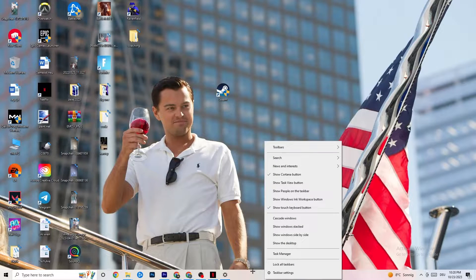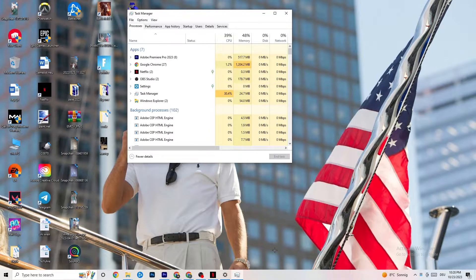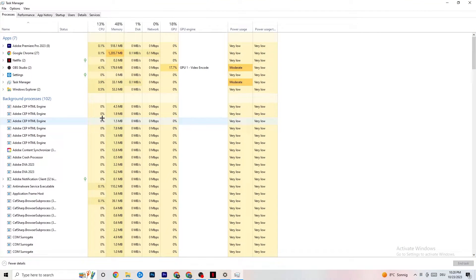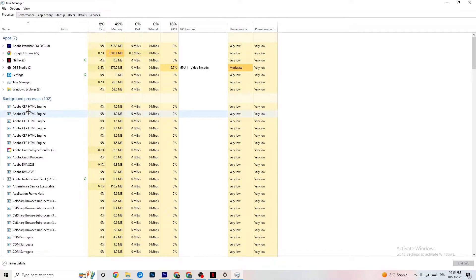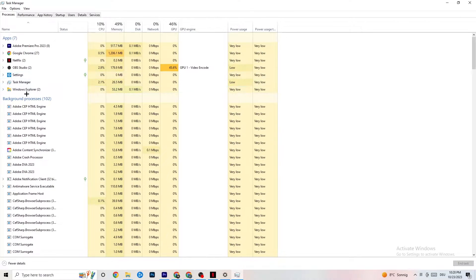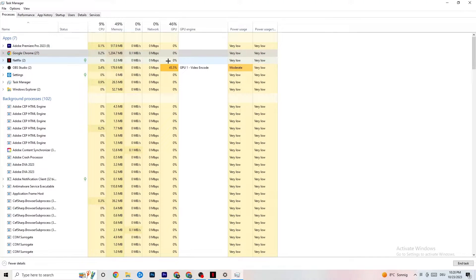The next step, if that doesn't work, is to open Task Manager. Right-click your taskbar and hit Task Manager. Maximize it so you can see it better. Navigate to the top-left corner and make sure you're on the Processes tab. Check your GPU and CPU usage — if there is high usage, something is taking too much performance from your PC. Go to apps and background processes not related to Windows drivers, right-click them, and hit End Task. Do this for every application taking too much GPU or CPU power.